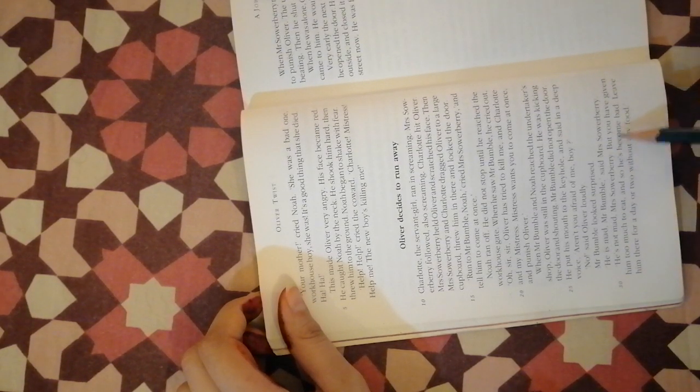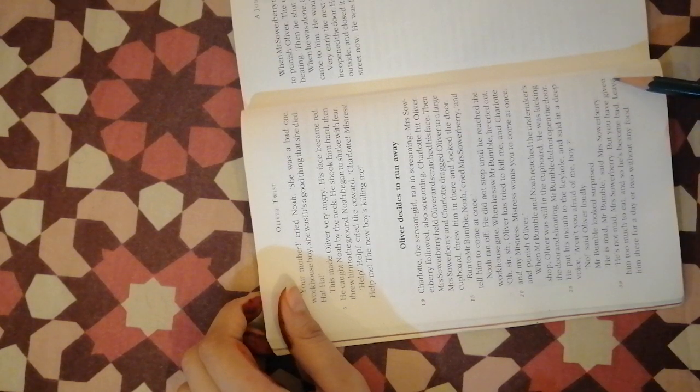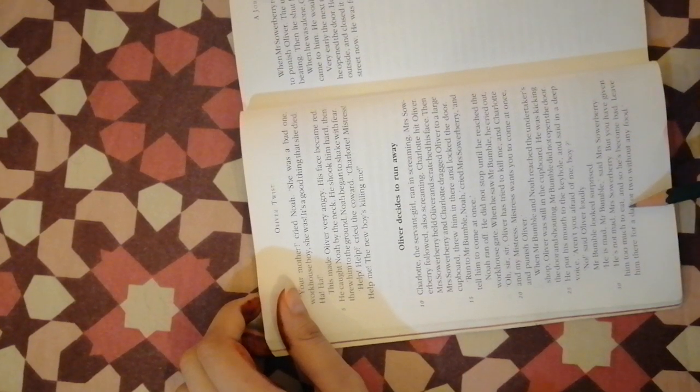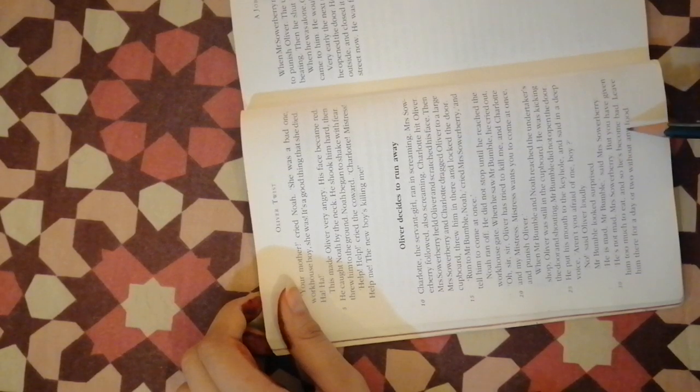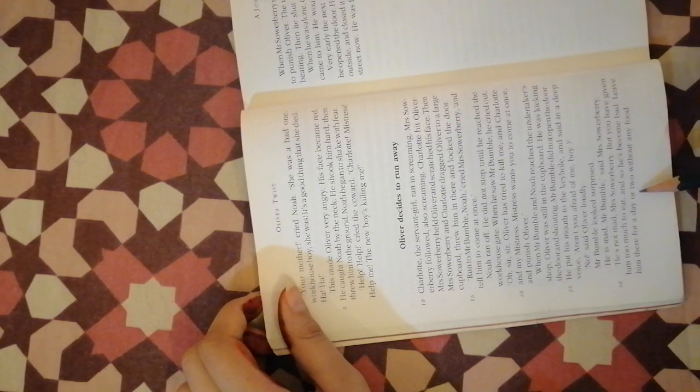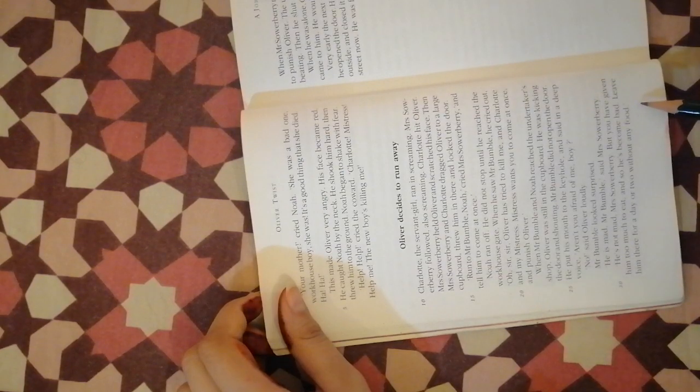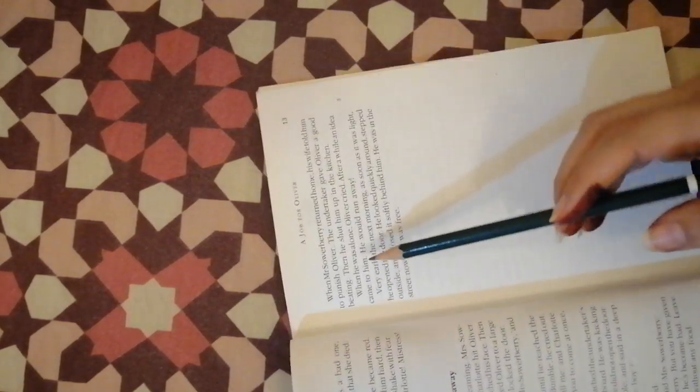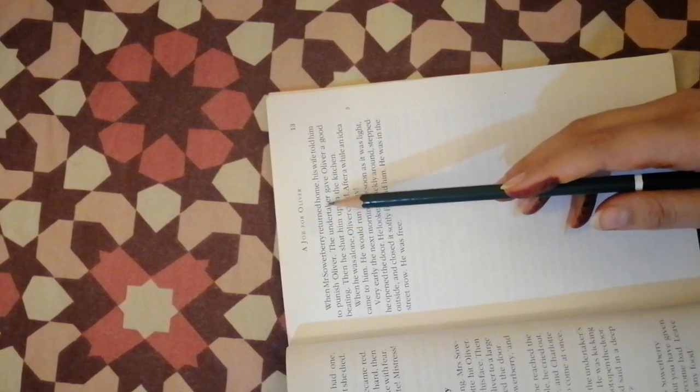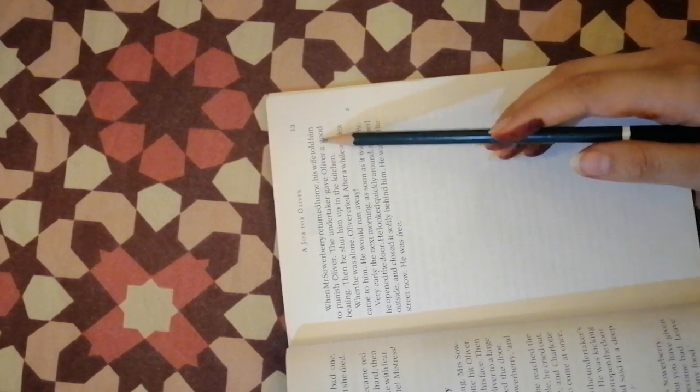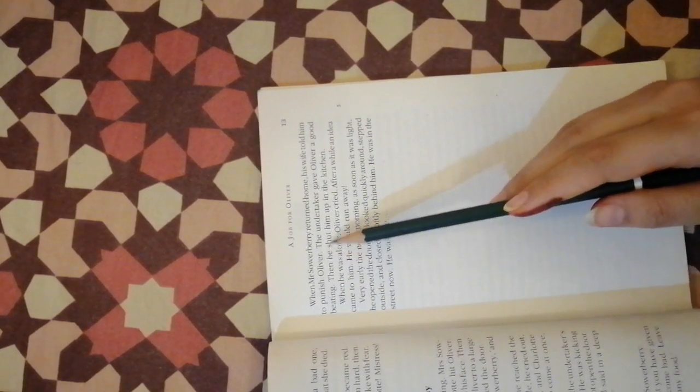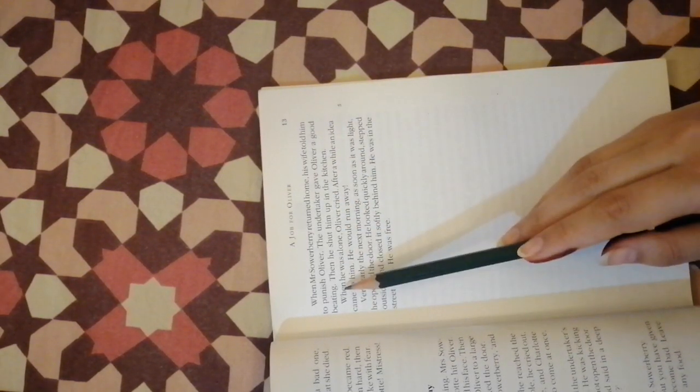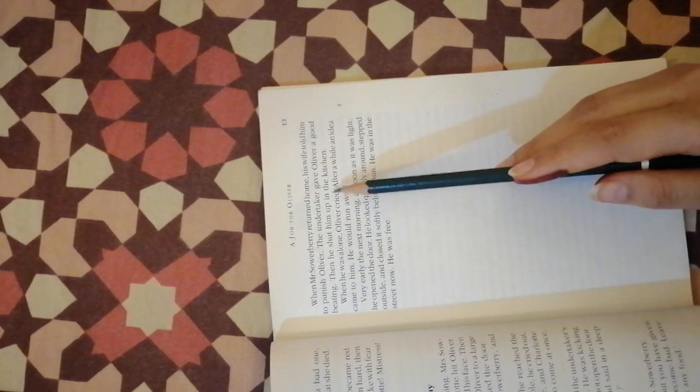He is mad, Mr. Bumble, said Mrs. Sowerberry. But you have given him too much to eat and so he's become bad. Leave him there for a day or two without any food. When Mr. Sowerberry turned home, his wife told him to punish Oliver.